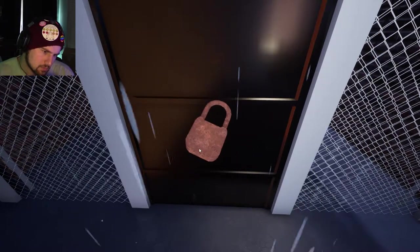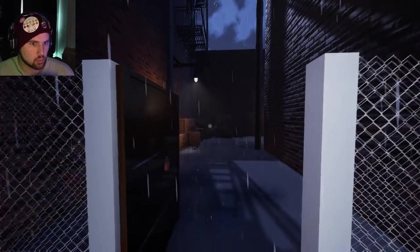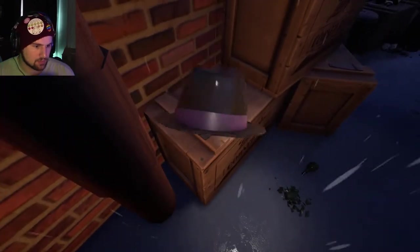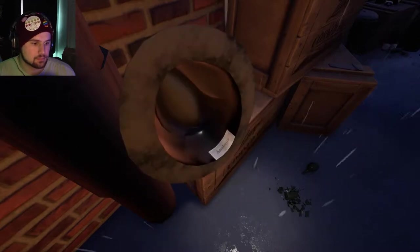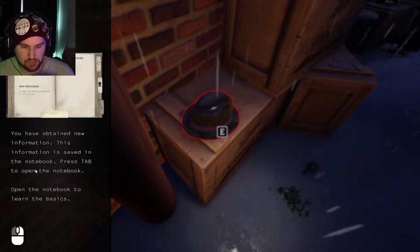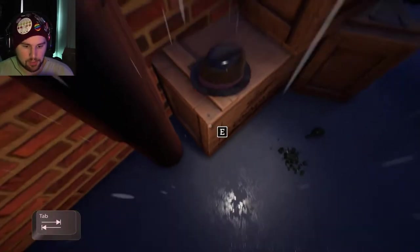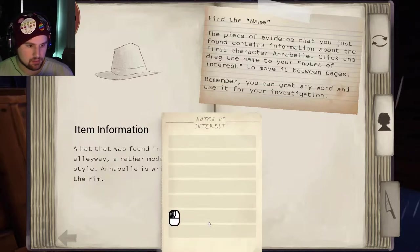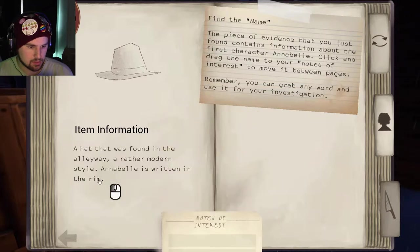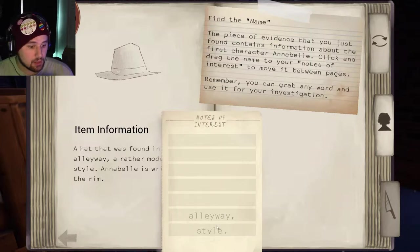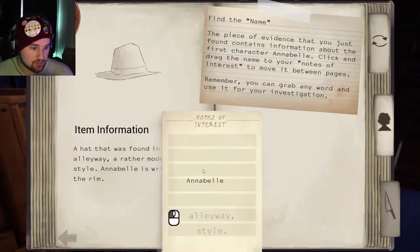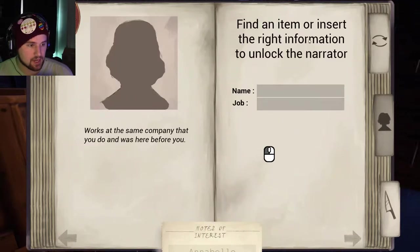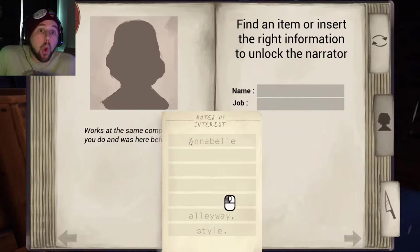What does that say? Annabelle. The notebook — you have obtained new information. Press tab to open the notebook. The hat was found in the alleyway, a rather modern style — 'Annabelle' is written in the rim. Notes of interest: Annabelle. Find an item or insert the right information to unlock the narrator. What? That's so cool!